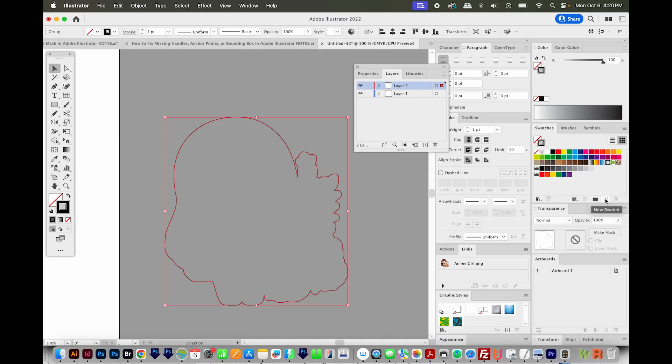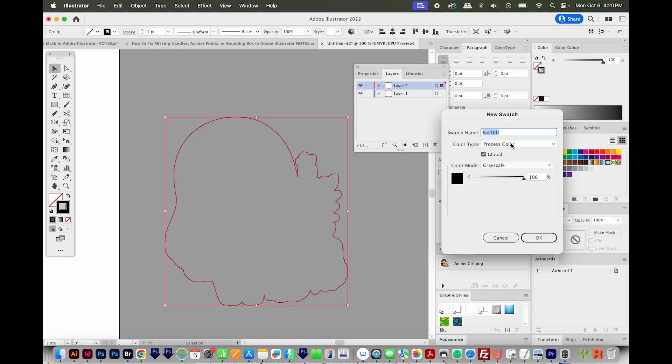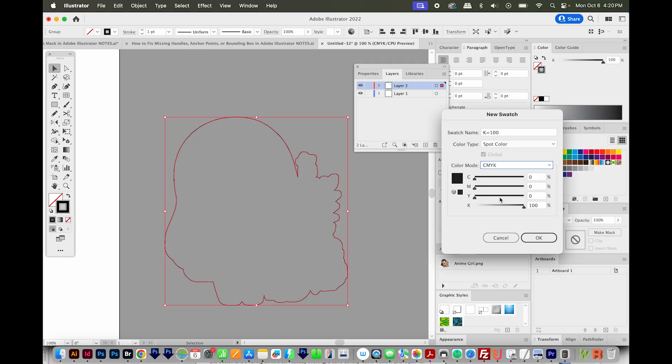I'll make sure that my stroke is in front, right over here. I'll add a swatch in my swatches panel. By the way, all your panels are going to be under Window if you're not seeing them. I'll choose New Swatch. I'm going to change this to a spot color. I'll change from grayscale to CMYK.